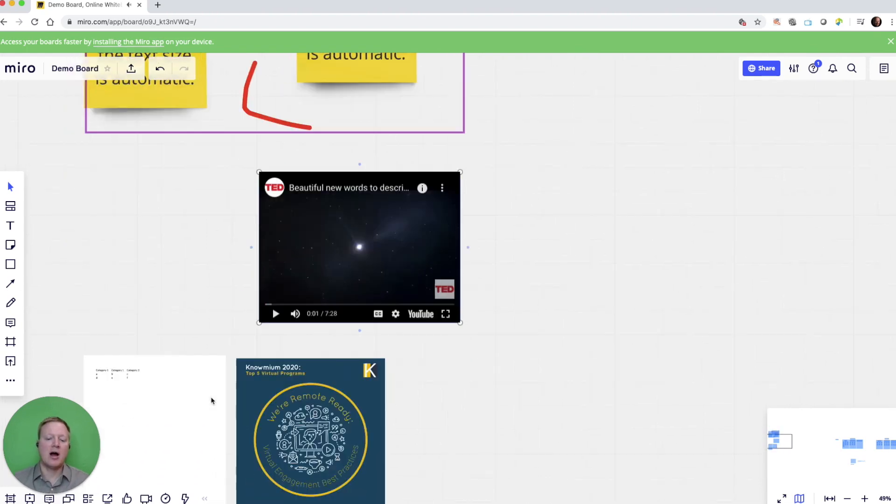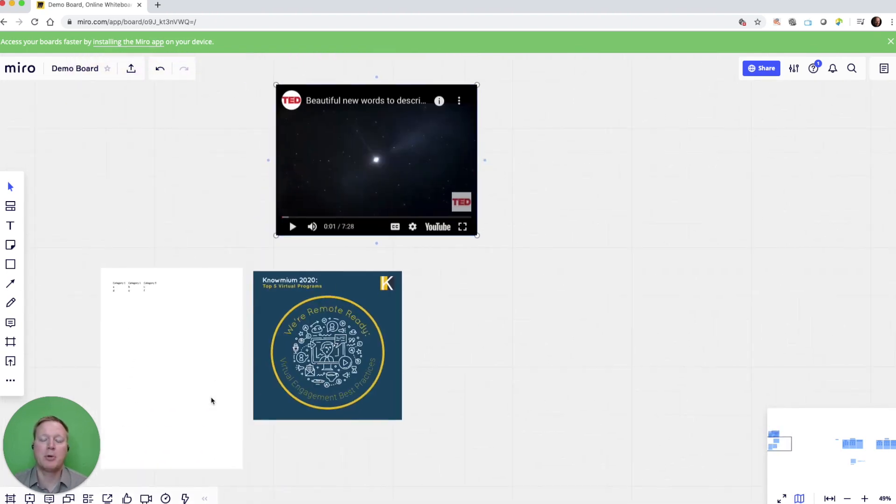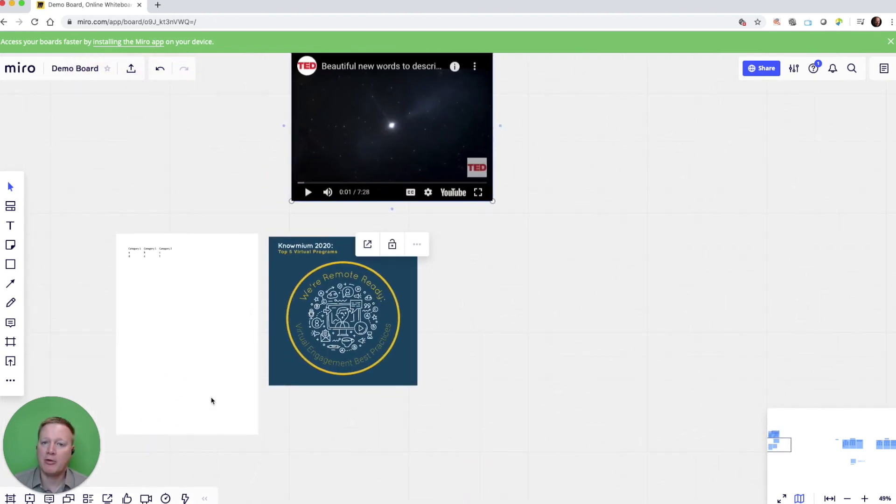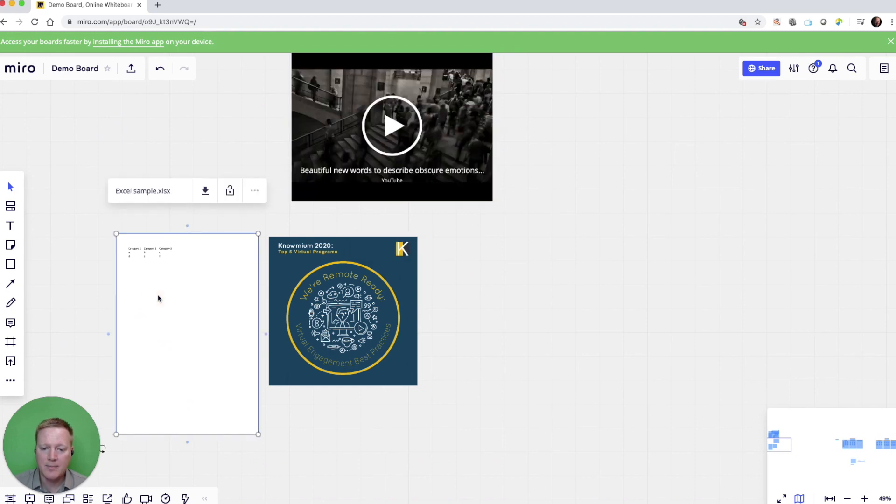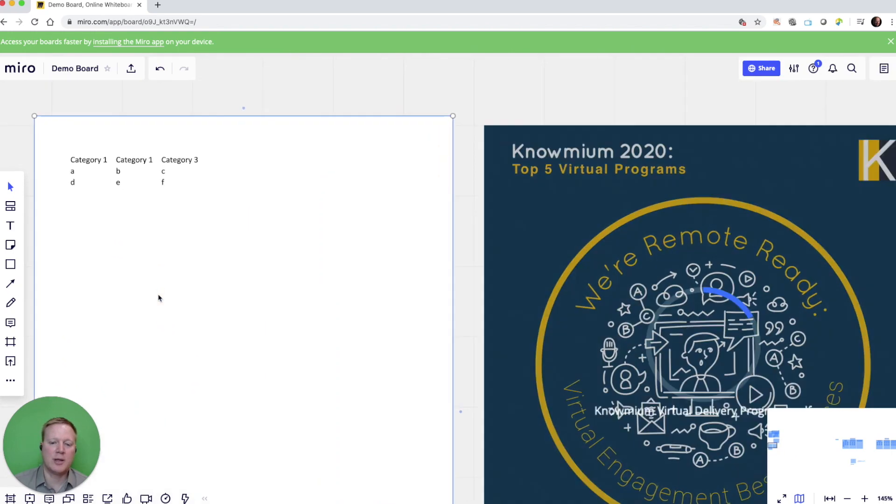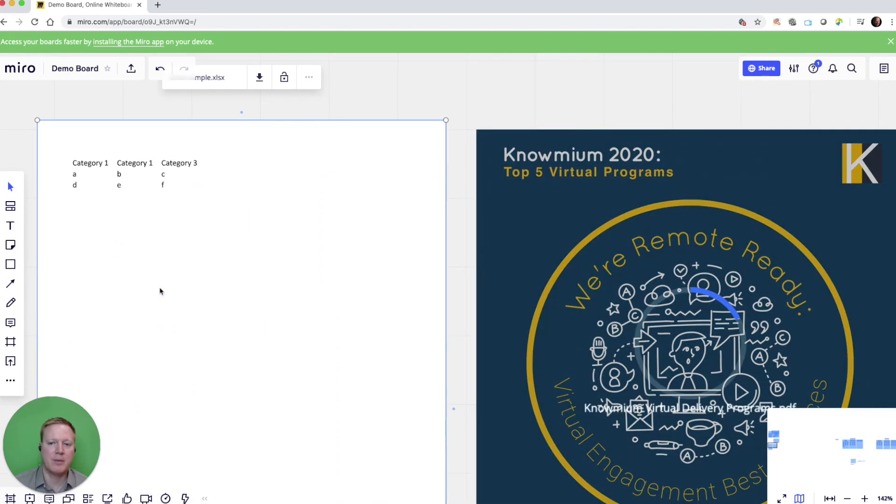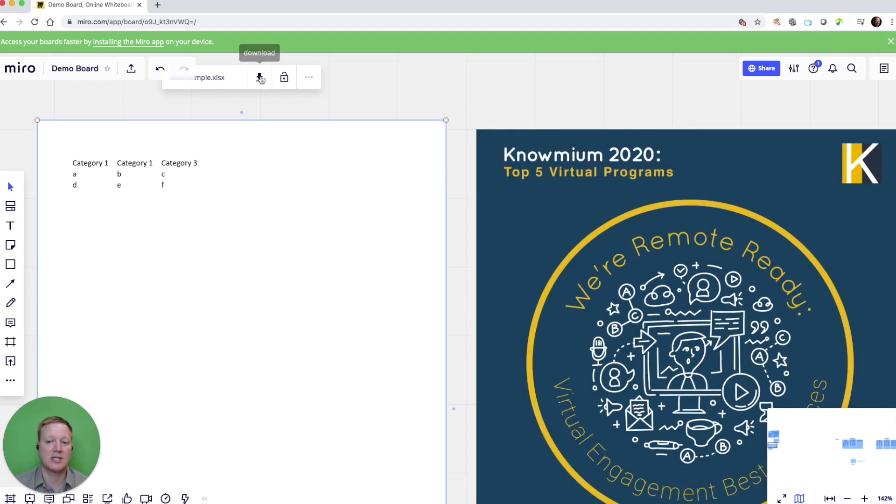Here, I've already uploaded a couple of other files. Here's an Excel file, and we can zoom in on that. We can see the content, but we cannot right now edit this content. We can download it and edit it and re-upload it.